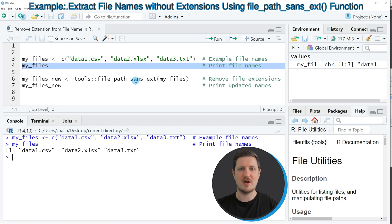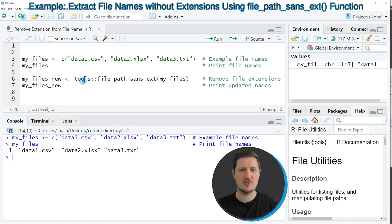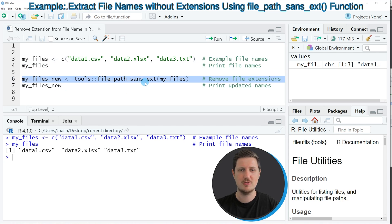Then we can use the file_path_sans_ext function of the tools package that you can see in line 6 of the code.